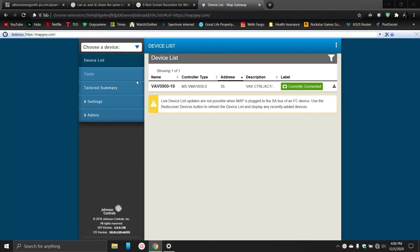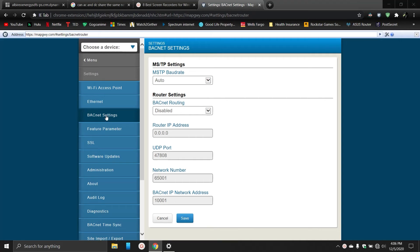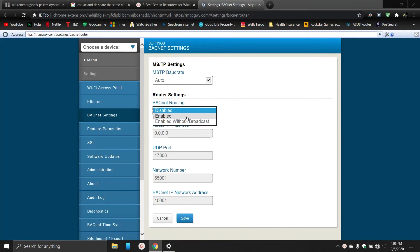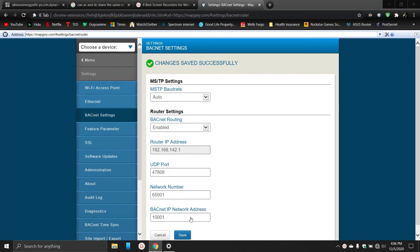What you want to do is actually go to settings, then BACnet settings, and this BACnet routing you want to turn on enable. If you don't turn that on we can't actually scan the network from the SA bus. So once that's enabled, click save. Changes saved successfully.